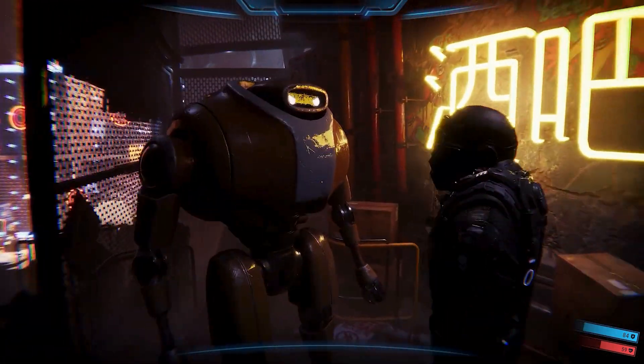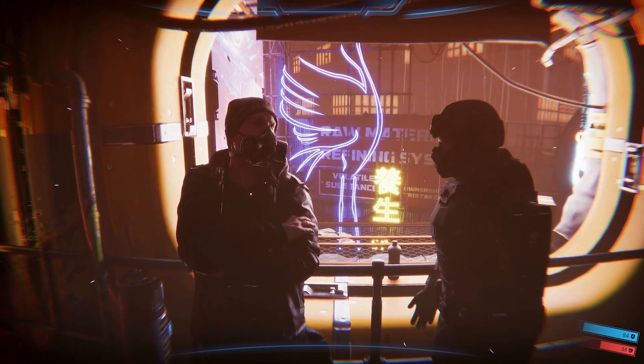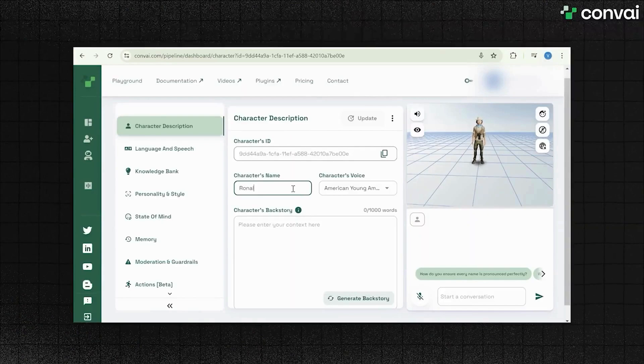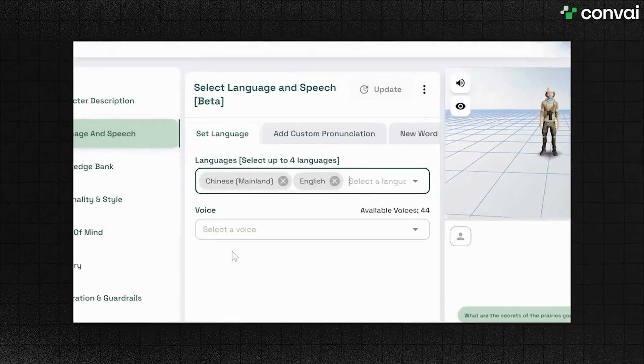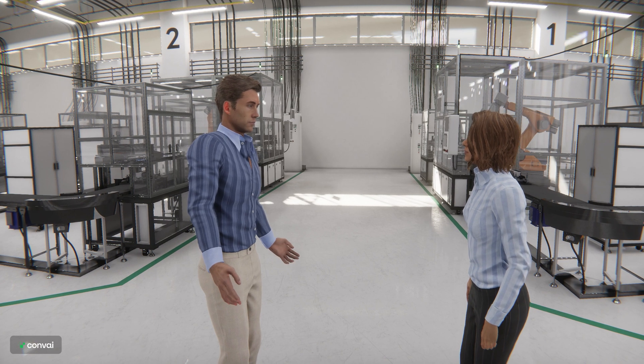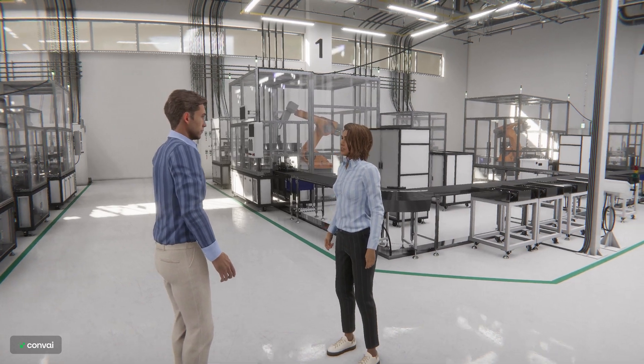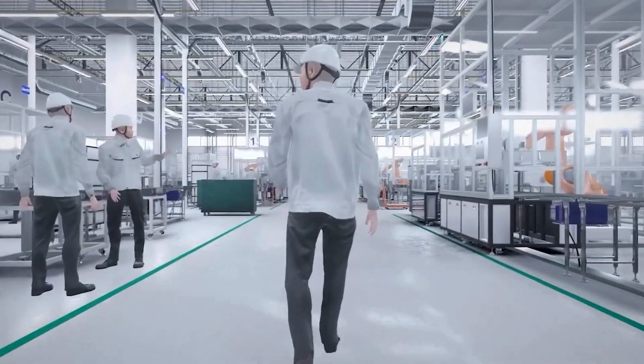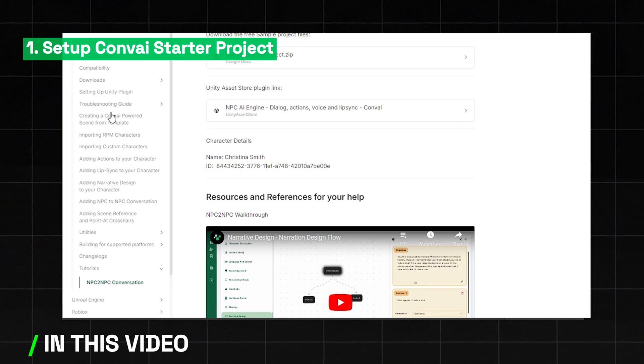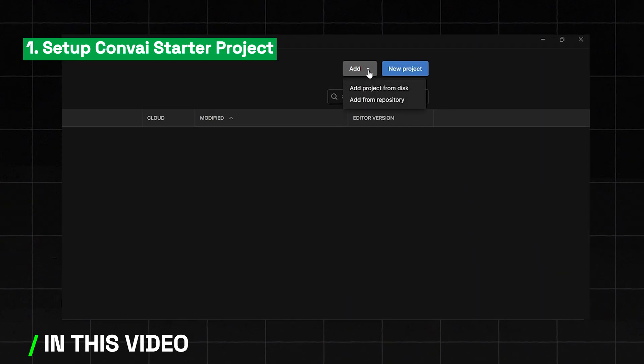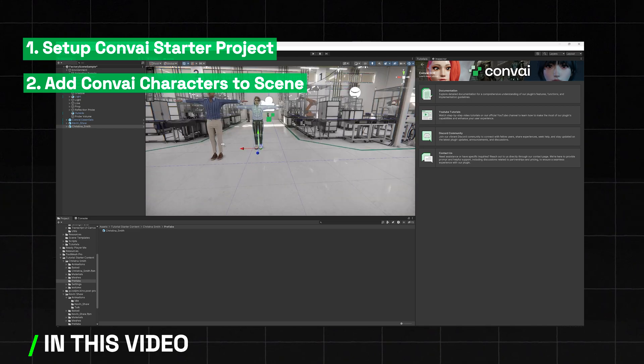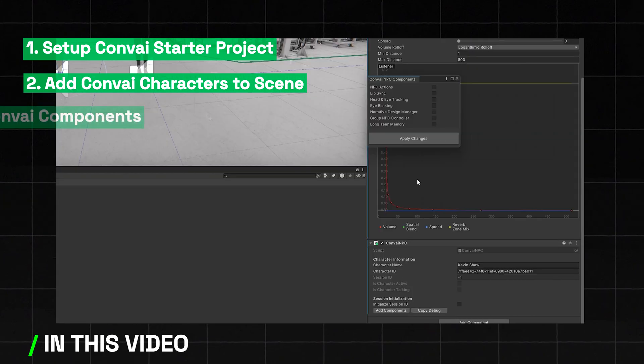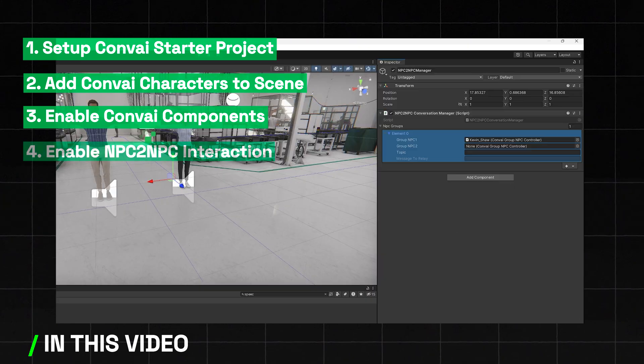With Convey, developers can imbue virtual characters with AI, allowing them to interact with each other naturally as they go about their activities, making your virtual world more engaging and immersive. In this video, we'll show you how to set up the Convey starter project for NPC to NPC interactions, add Convey characters to your scene, plug in Convey essential components to your project, and enable NPC to NPC interactions.